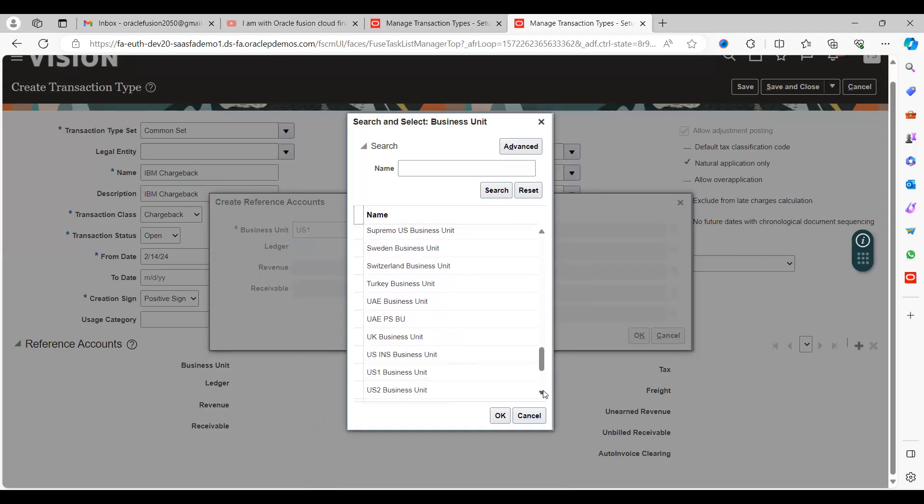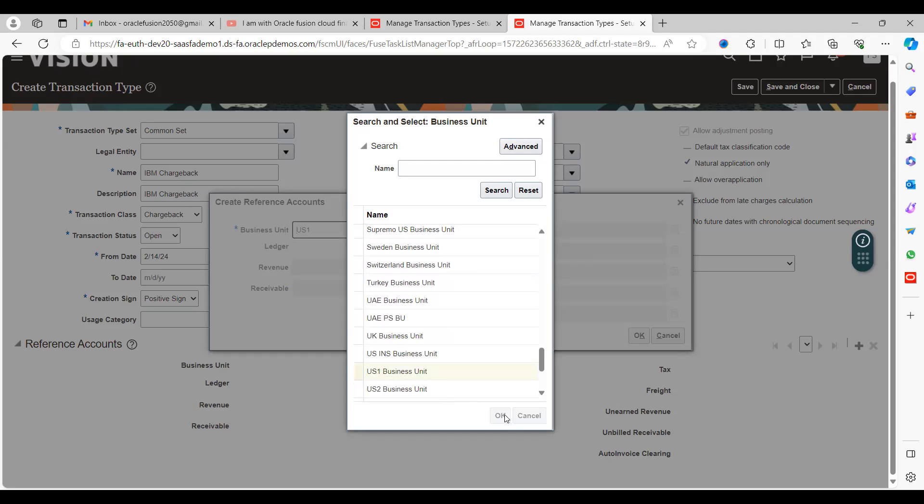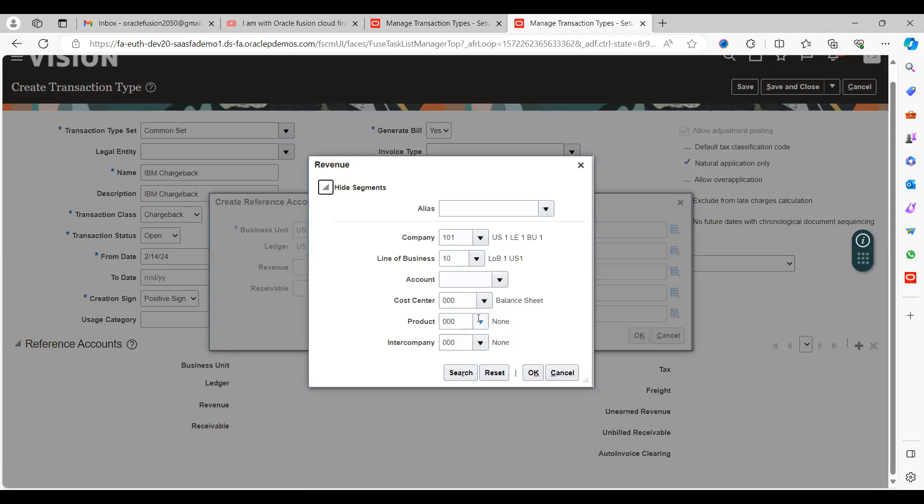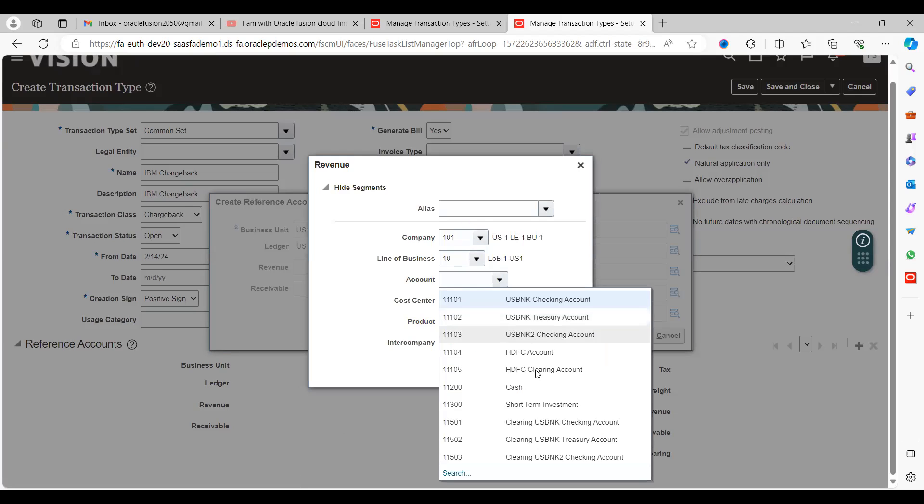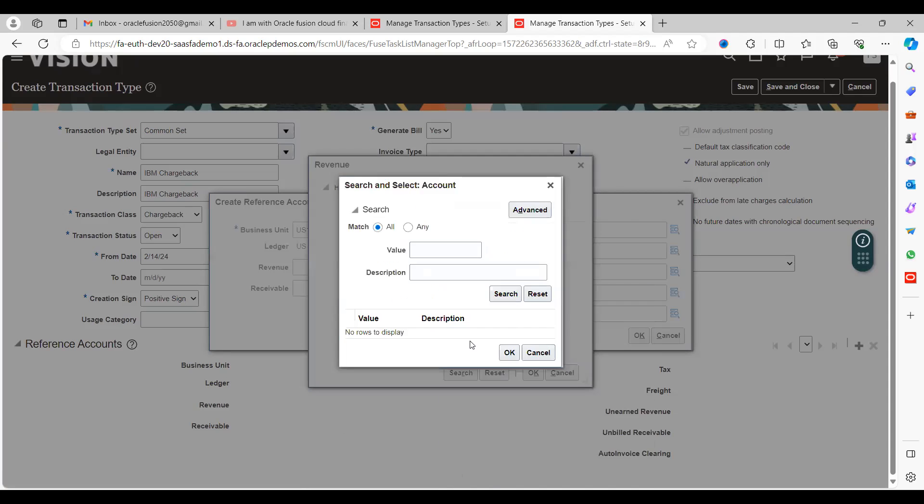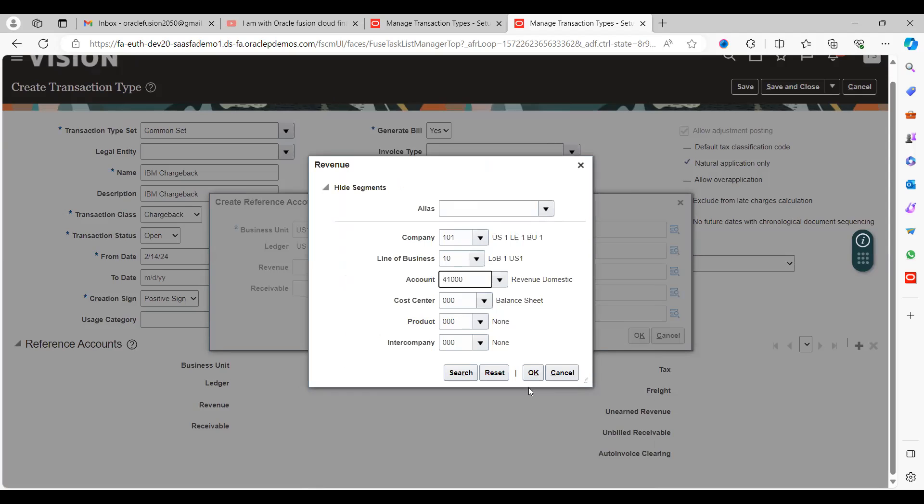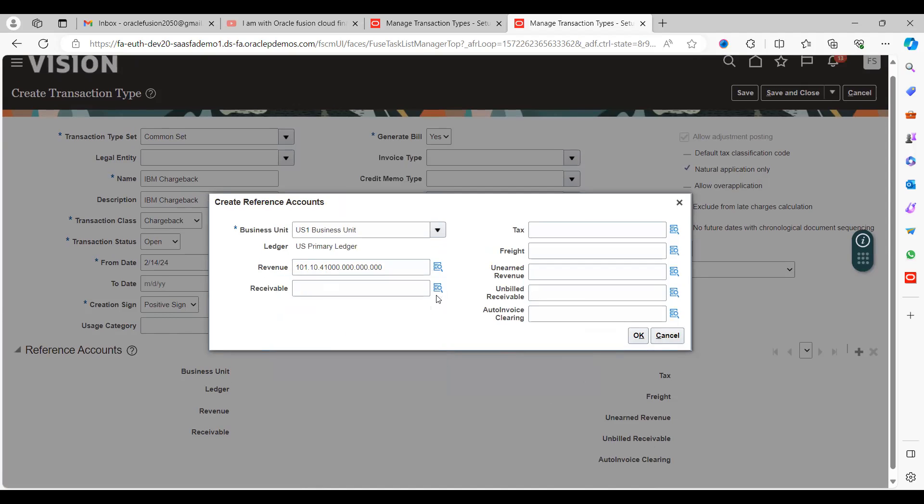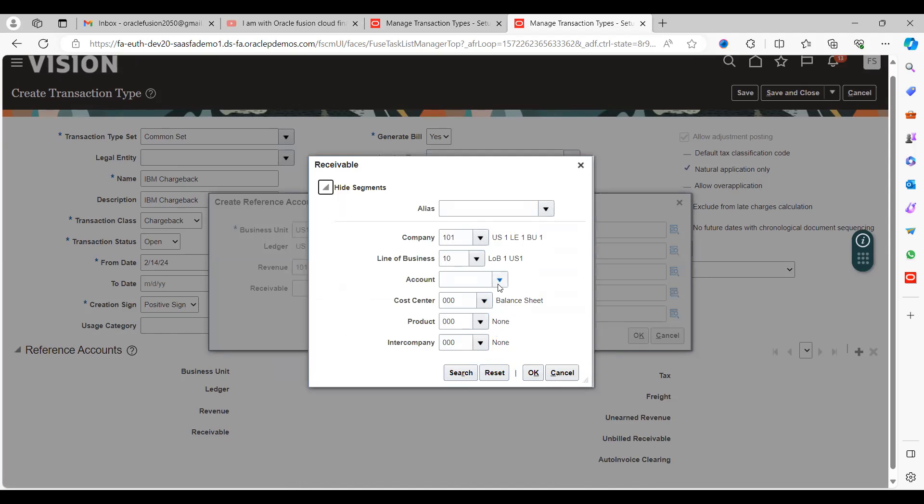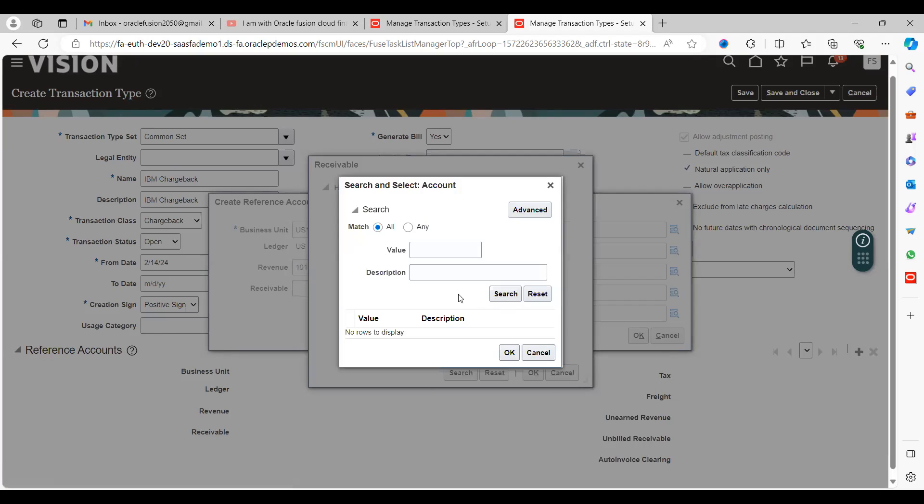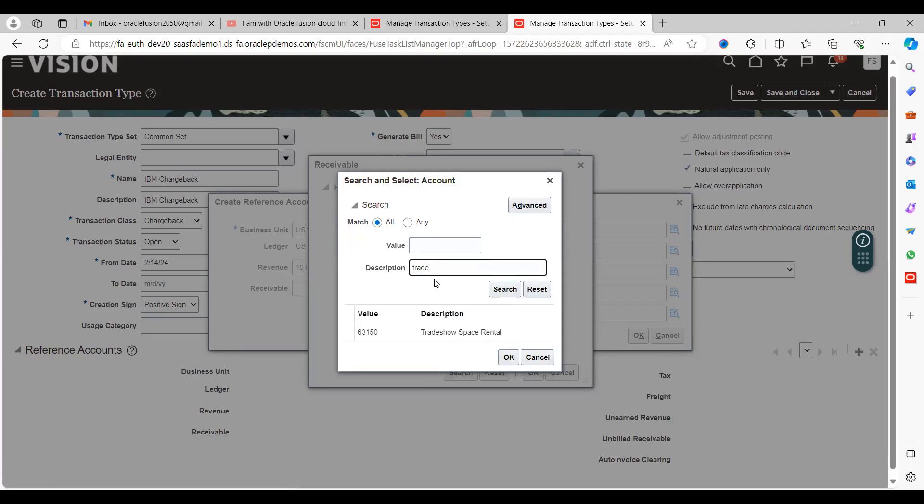Click blank search and come down to the last option where you'll get US1. You can provide the revenue account - select revenue domestic from the list of values. Similarly provide the receivable account and search for trade receivables.